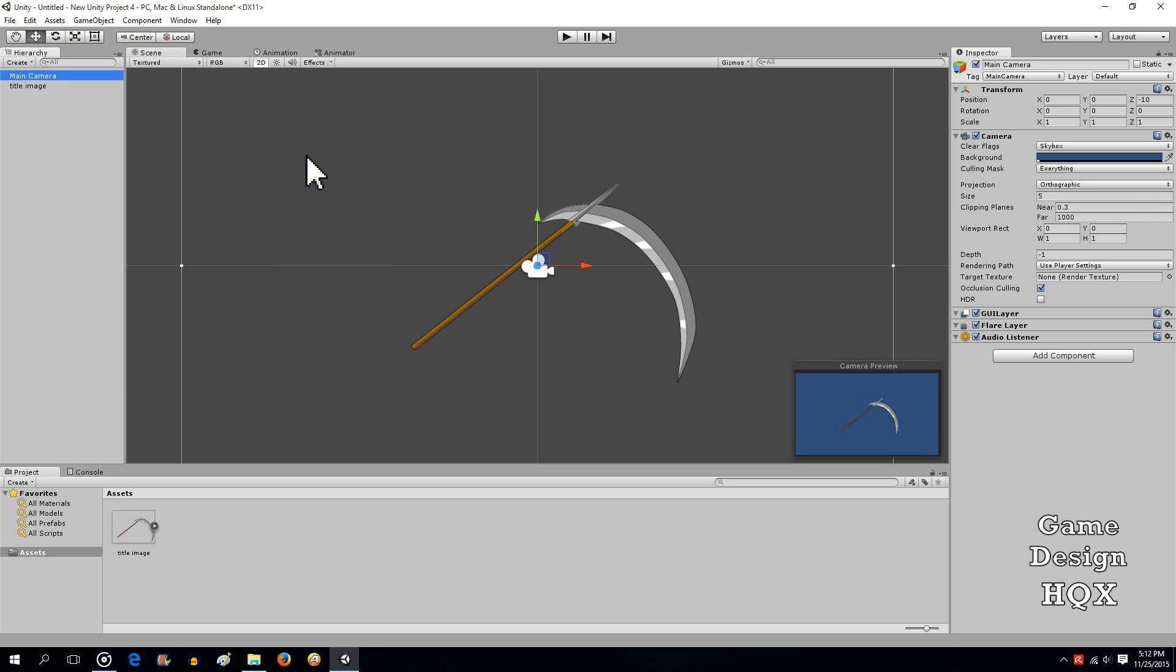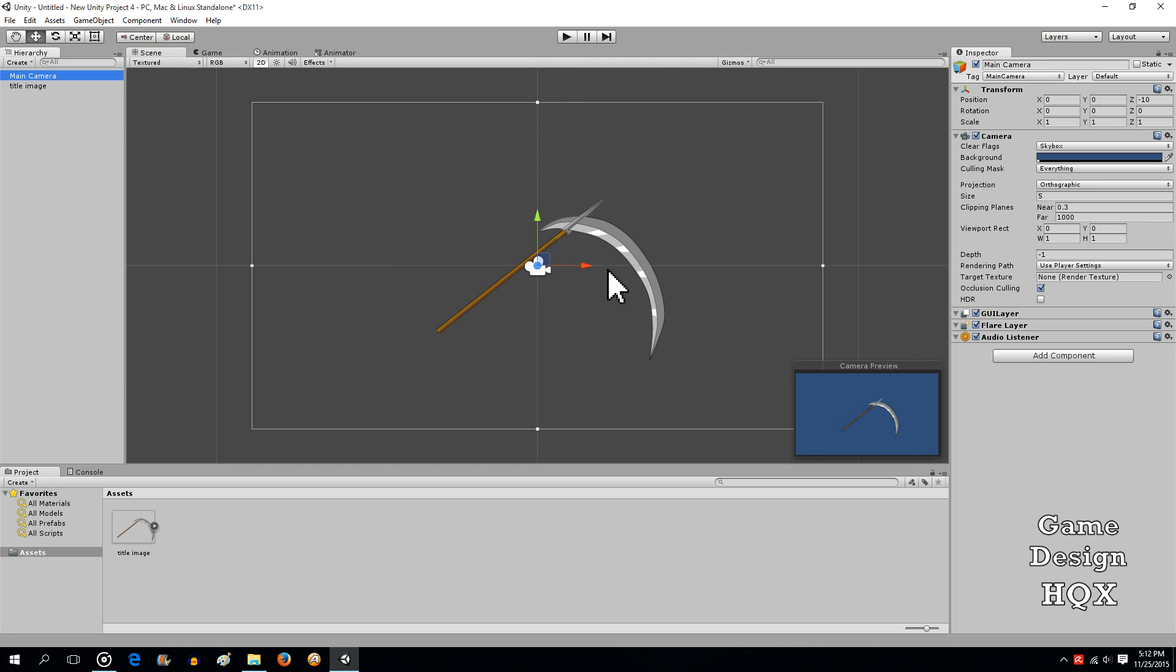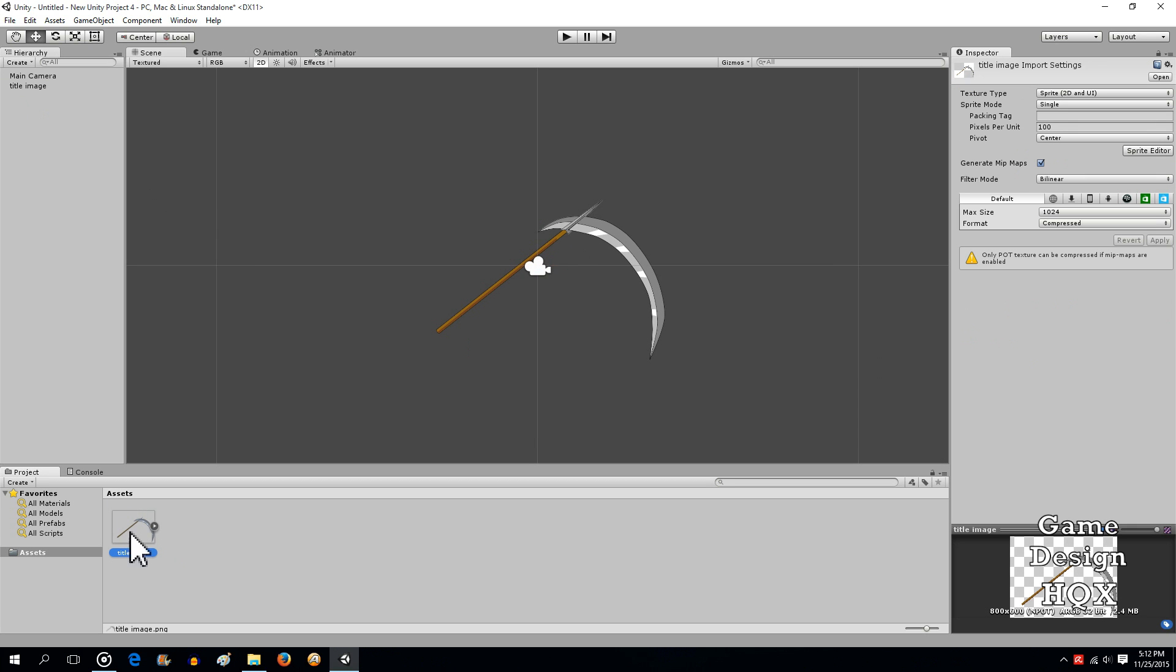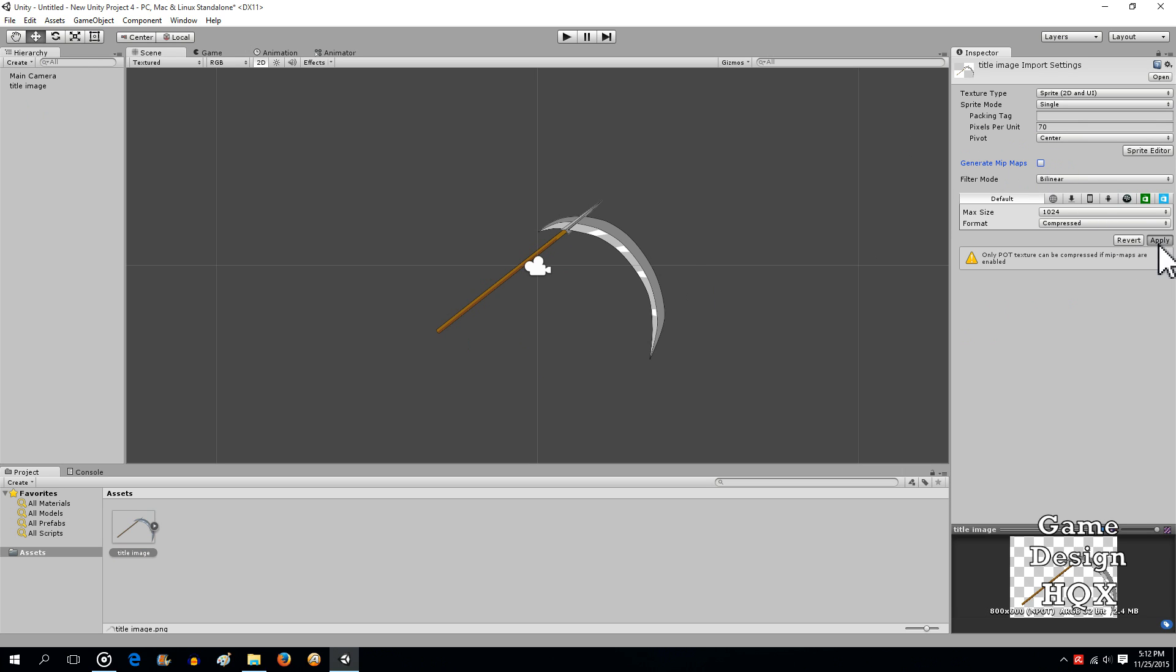Click on the main camera just to see how it looks for size. Way off. So we'll click on the title image at the bottom and the asset itself. And then with pixels per unit, the smaller this number, the larger the image, and that's because it's a ratio. So let's drop that down to 70, get rid of maps. That way we can compress it, and then hit apply.